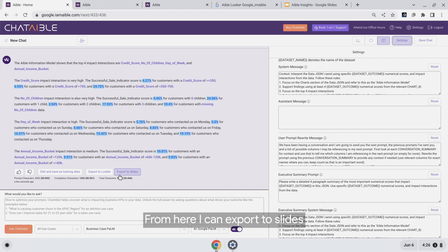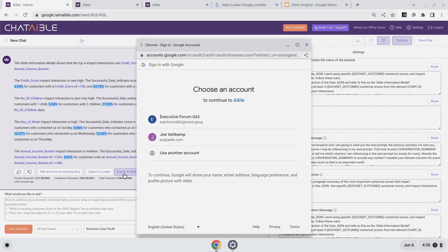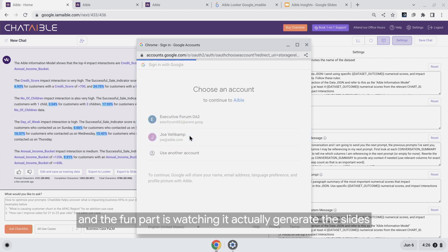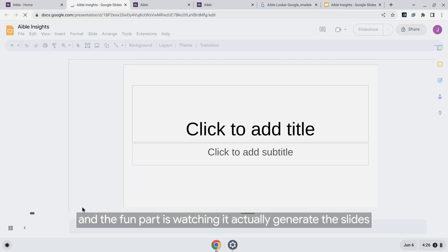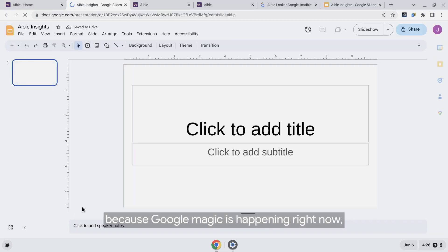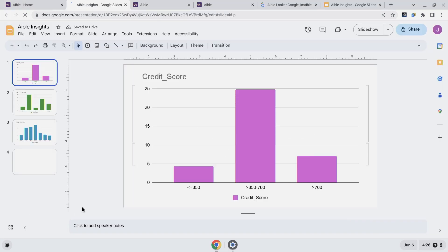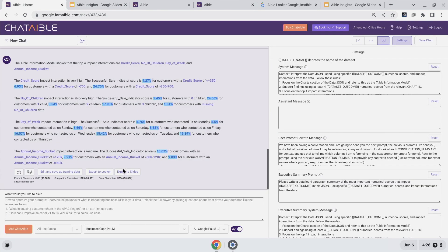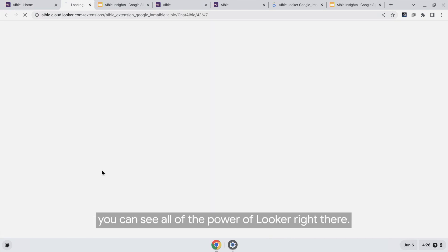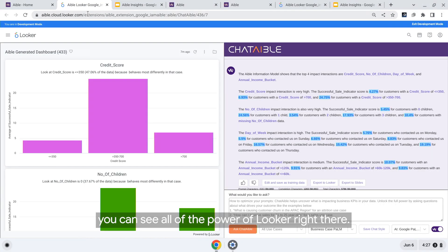From here, I can export to slides. The fun part is watching it actually generate the slides because Google magic is happening right now. You can see all of the power of Looker right there.